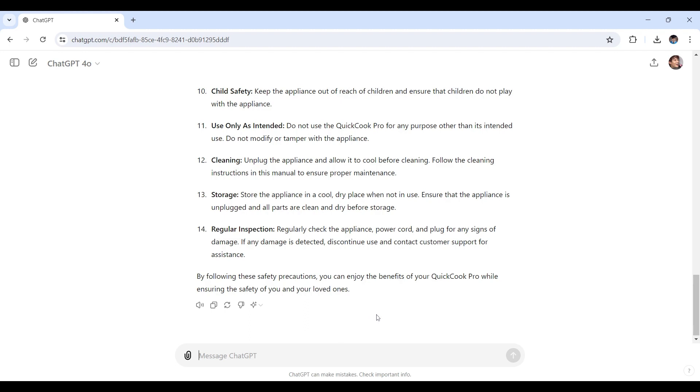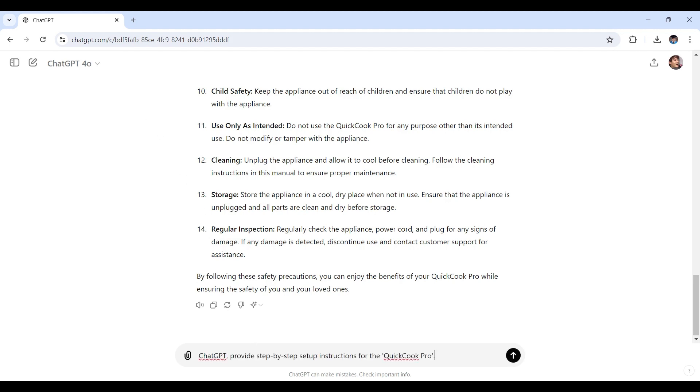Now for the setup instructions, we'll ask ChatGPT right here to give us a clear and step-by-step guide. Here's the prompt we'll use: ChatGPT, provide step-by-step setup instructions for the QuickCook Pro. Now let's see how this goes.